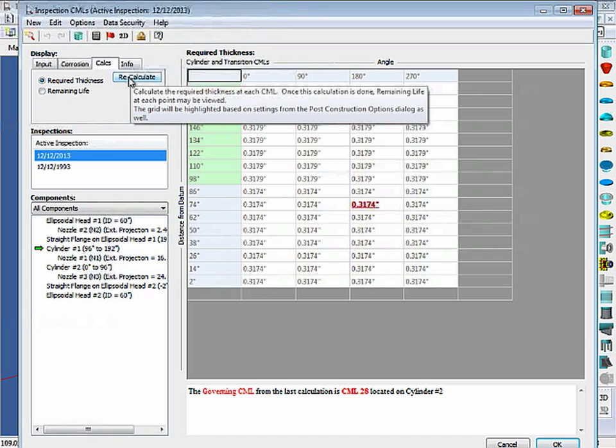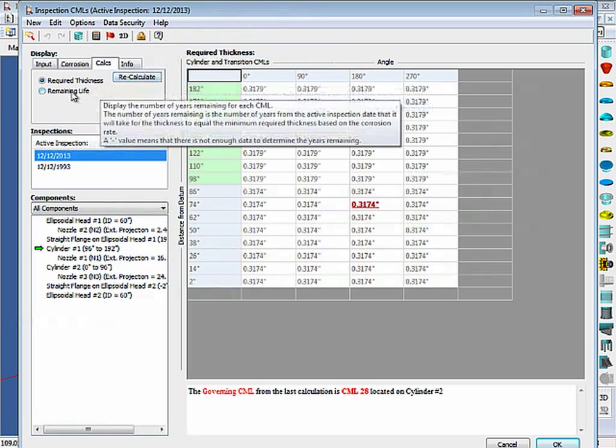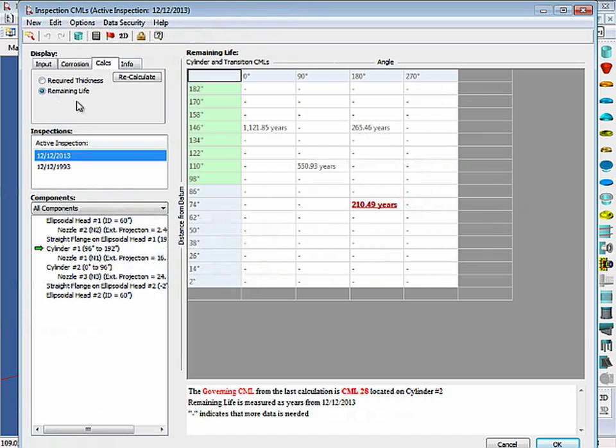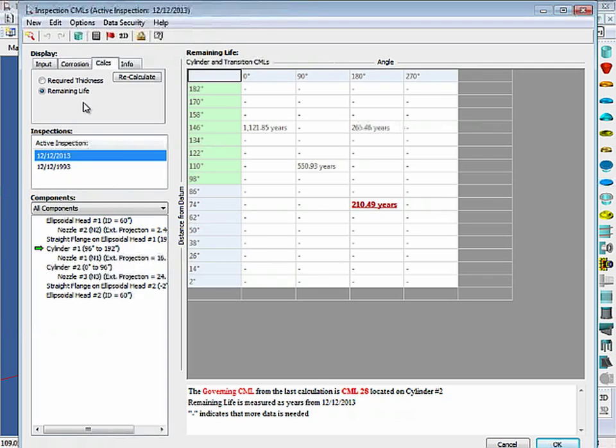Once this is done, we'll then click on the Remaining Life option. And as you can see, we have quite a lot of life left in this vessel. This option may be very useful for you if you are trying to get your vessel to the next scheduled maintenance cycle.